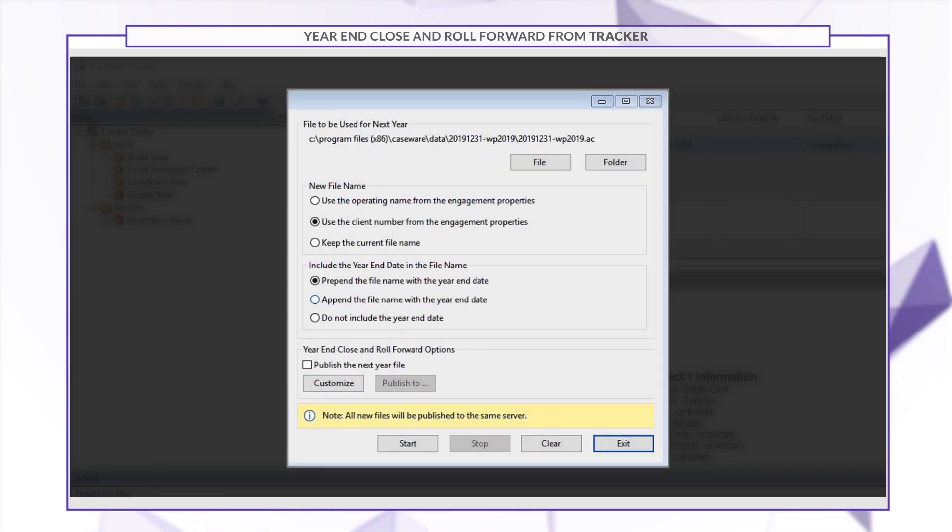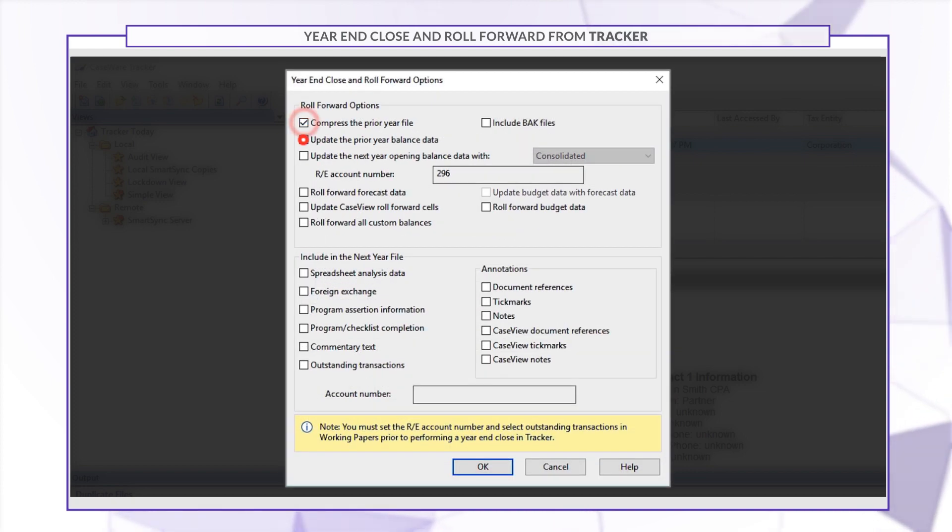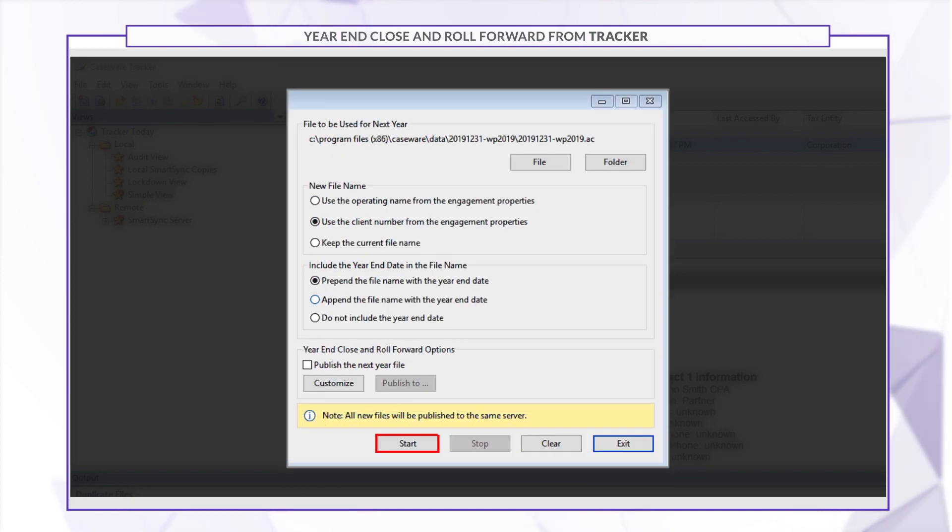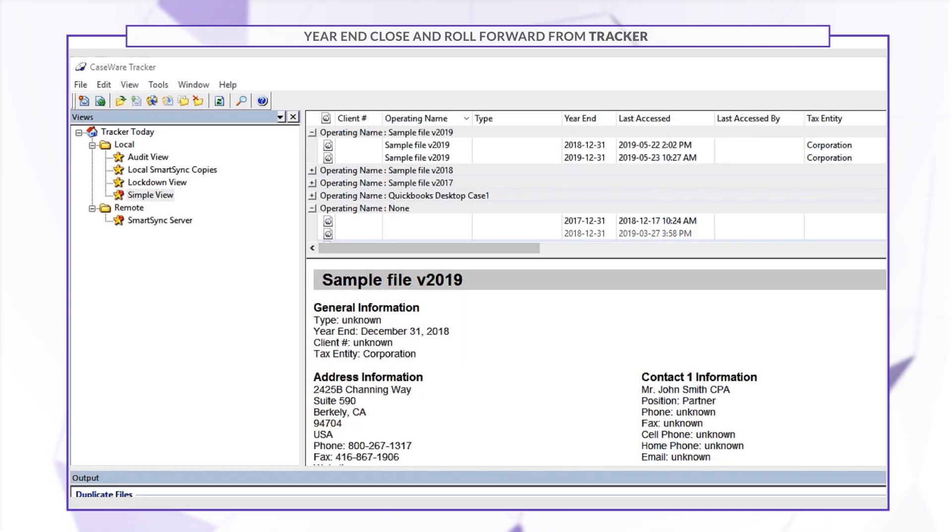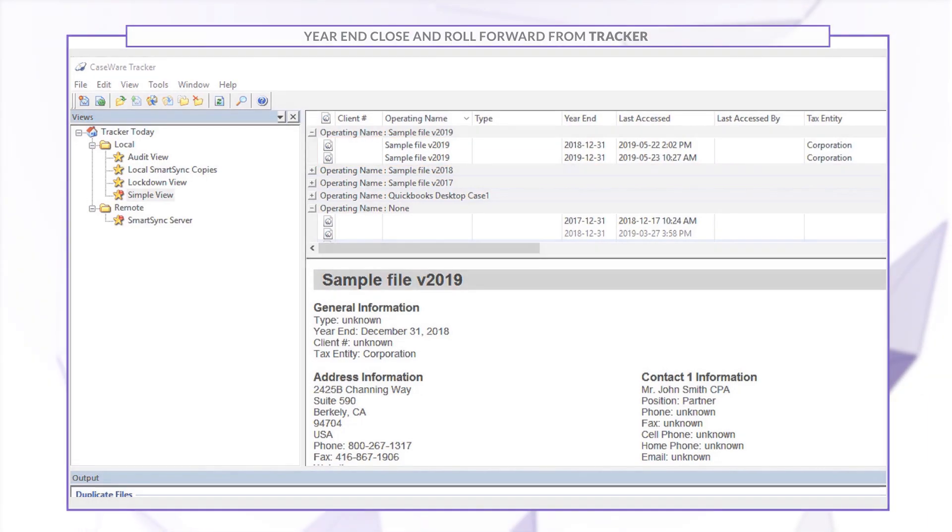You can set the properties of the year-end close similar to Working Papers and choose what content to roll forward into next year's file. By using Tracker to perform the year-end close on multiple files, you can easily generate all the files for next year using uniform settings and naming conventions.